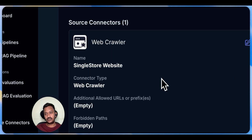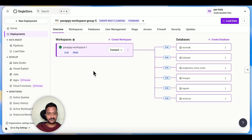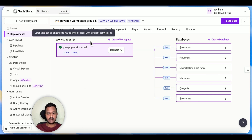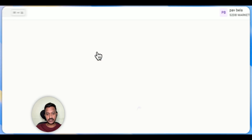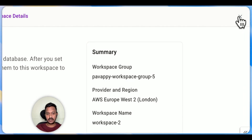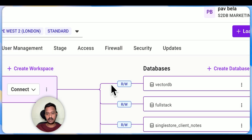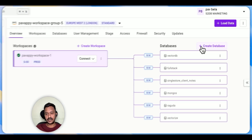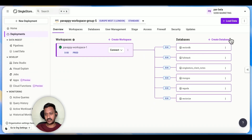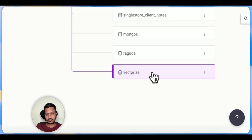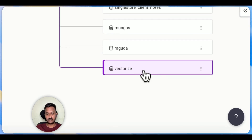You can go to singlestore.com and create a free account using the free shared tier. Once you create your account, you'll land on the dashboard where you can create your workspace by clicking 'create workspace.' Under your workspace, you can create a database — creating a database is very easy, just click 'create database.' My database name is 'authorized.'